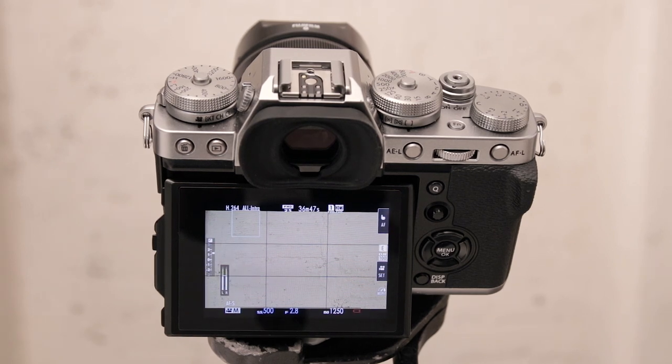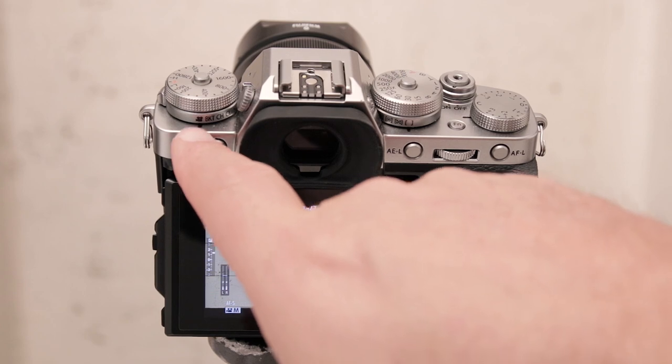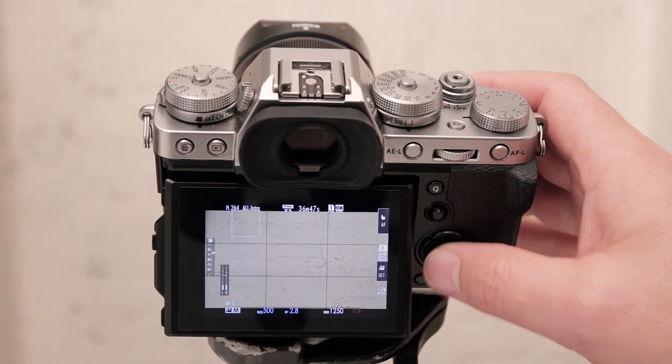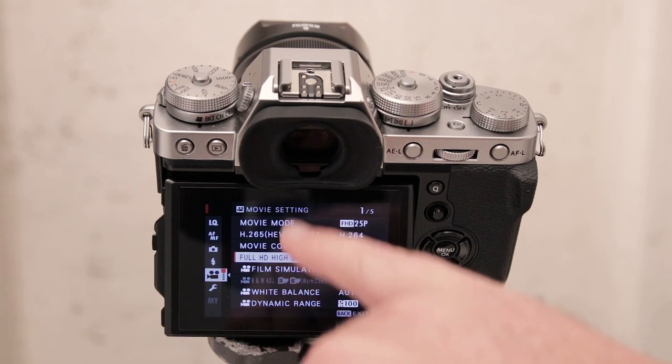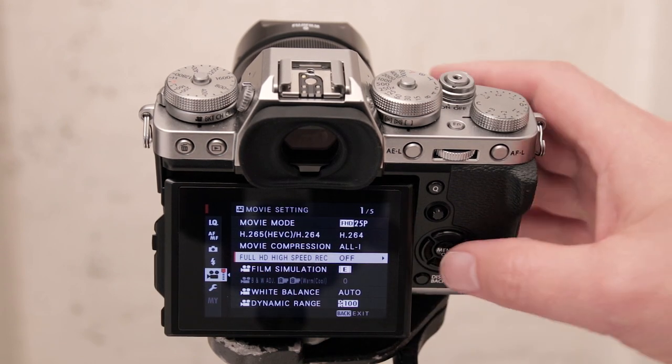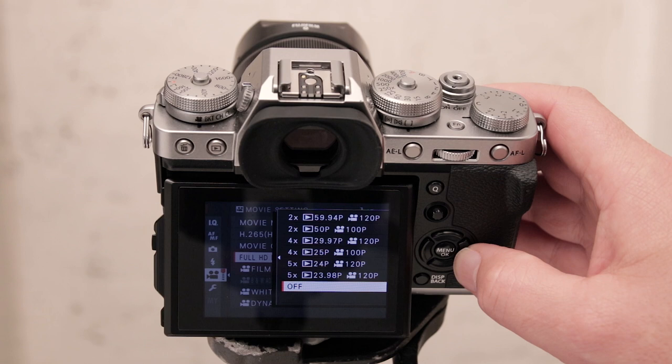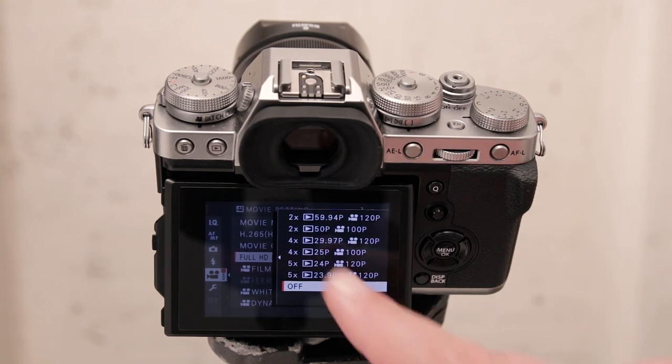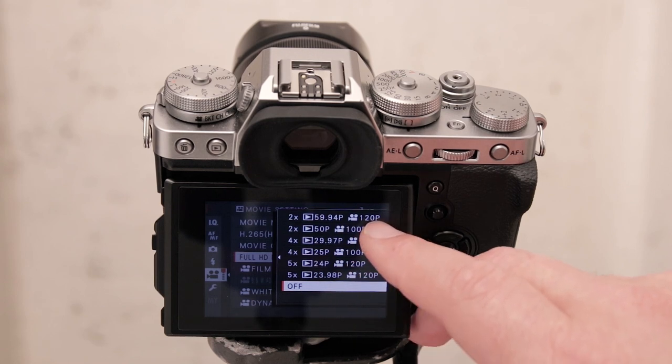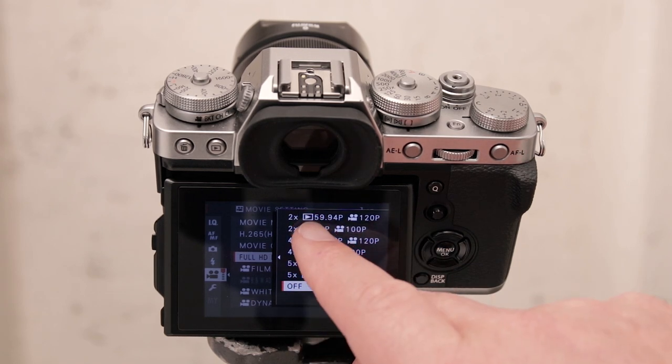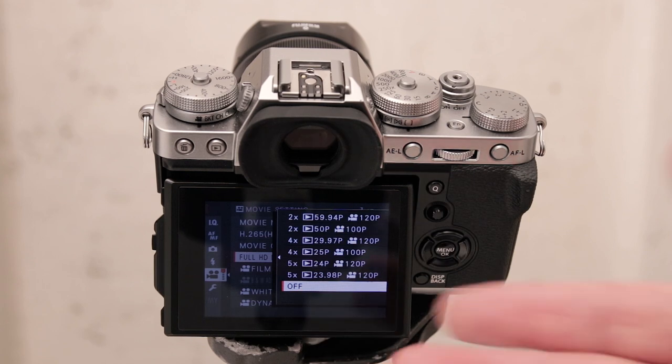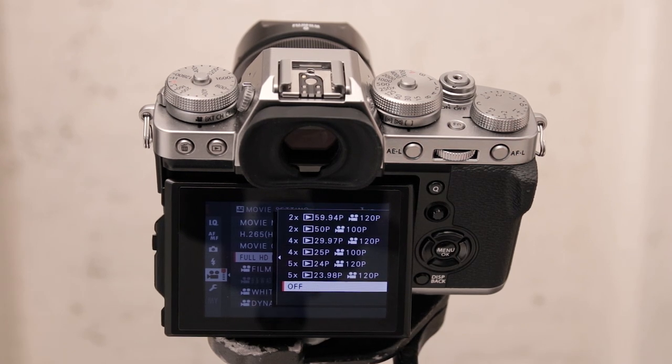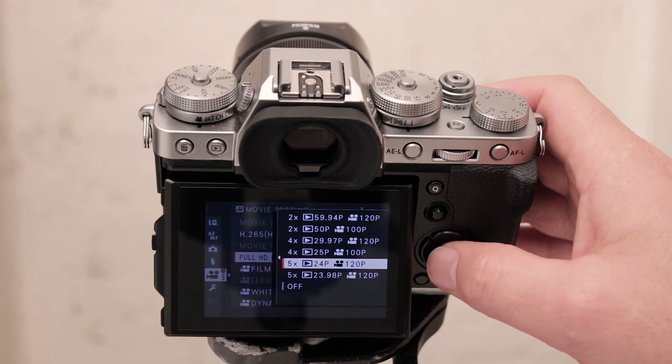Now slow motion is also really easy to do in this camera. Once again just make sure you're in your video mode, go into your menu options and in here you'll find a setting called full HD high speed record. And if you go in there you'll see you have a couple of options so you can record at either 120 or 100p and these will be default playback speeds which is actually quite handy when you want to drag that into a timeline. So just pick your poison.